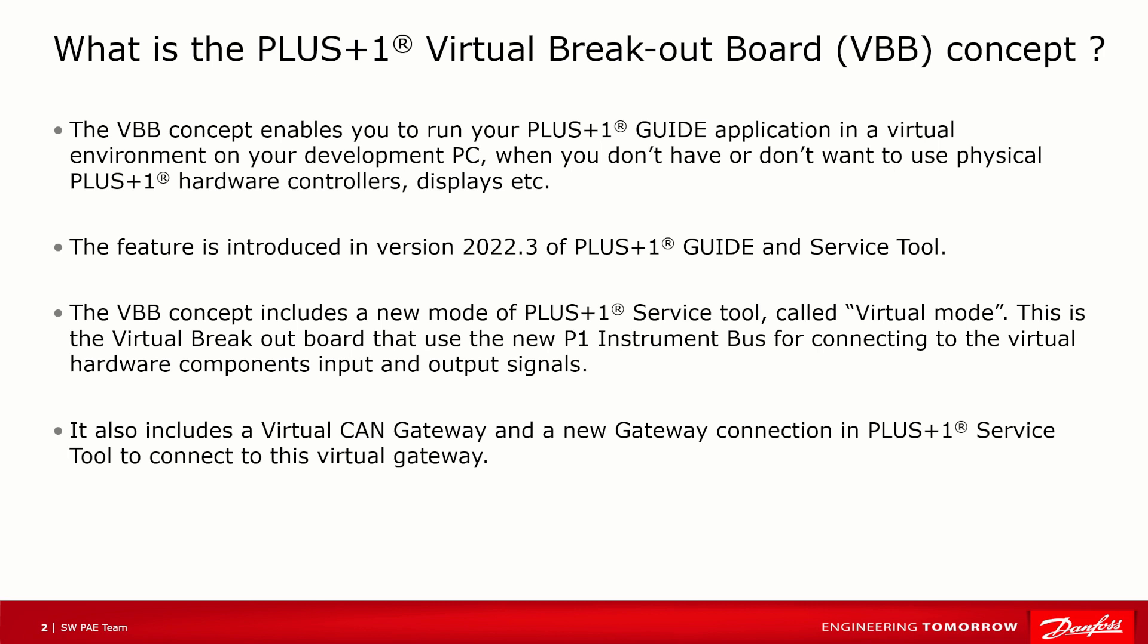The feature is introduced in version 2022.3 of PLUS+1 Guide and Service Tool. The VBB concept includes a new mode of PLUS+1 Service Tool called Virtual Mode. This is the Virtual Breakout Board that uses the new P1 Instrument Bus for connecting to the virtual hardware components input and output signals. It also includes a Virtual CAN Gateway and a new gateway connection in PLUS+1 Service Tool to connect to the virtual gateway.